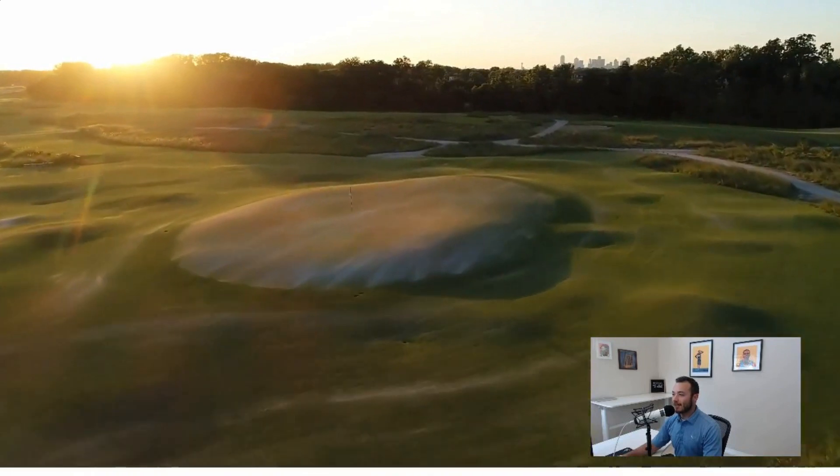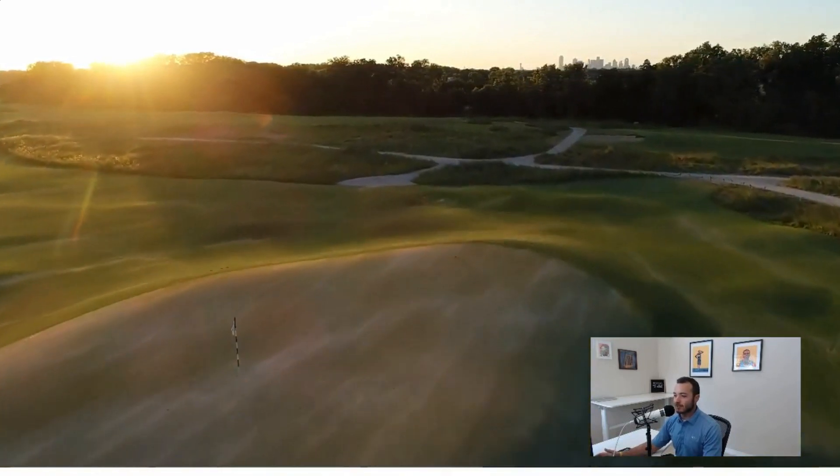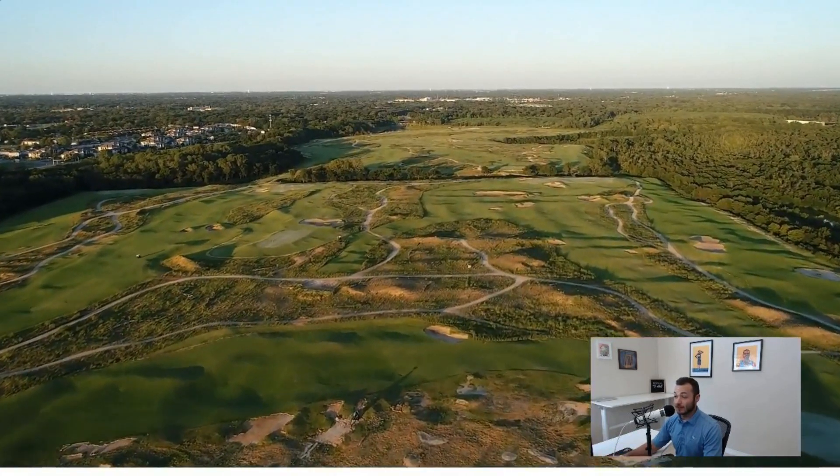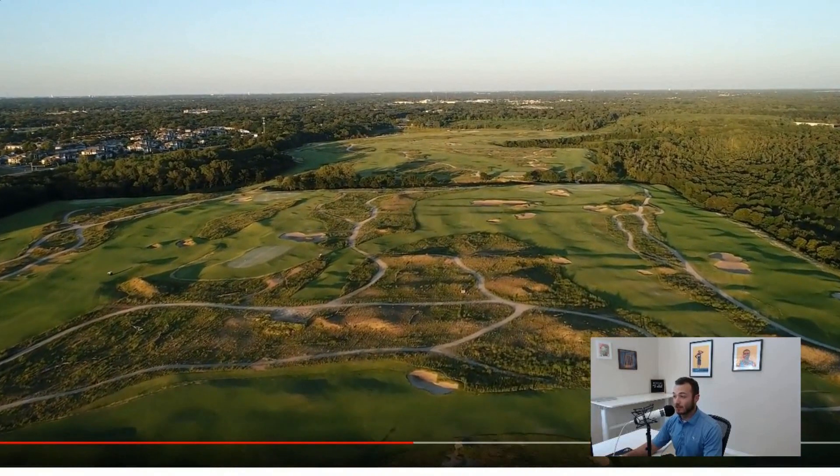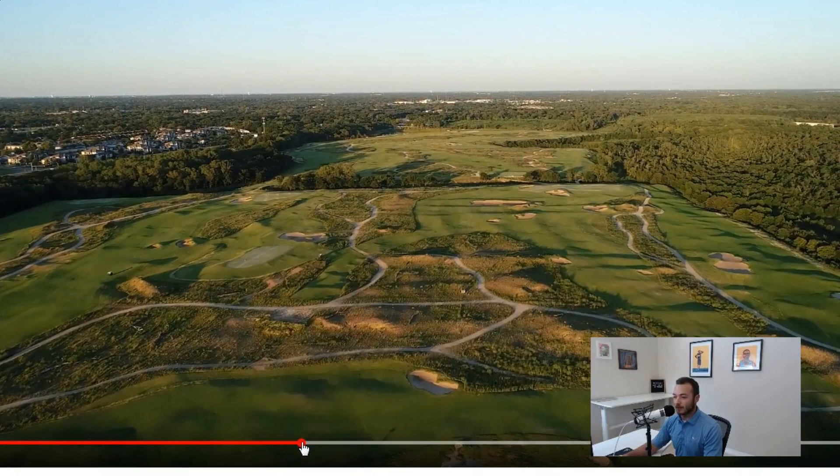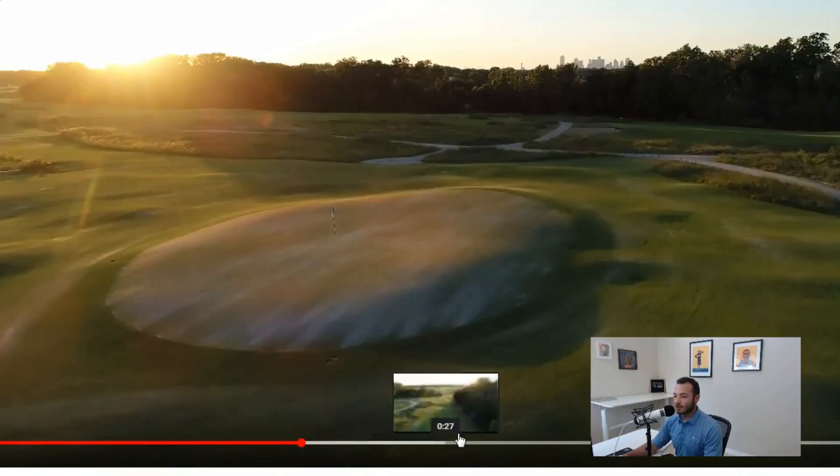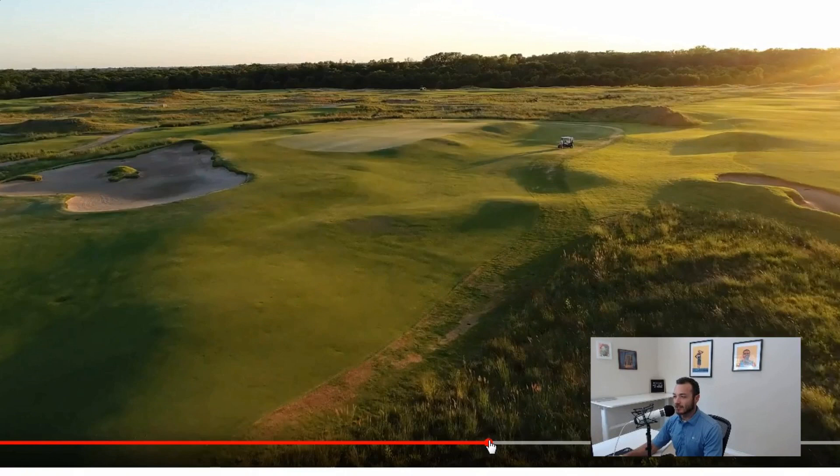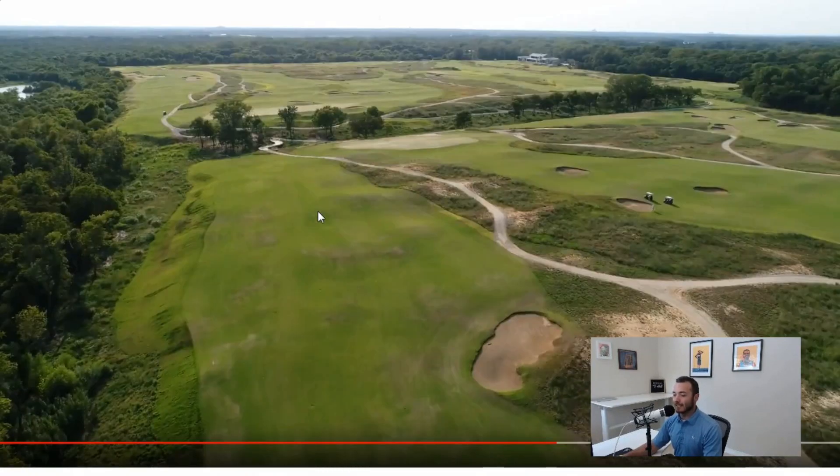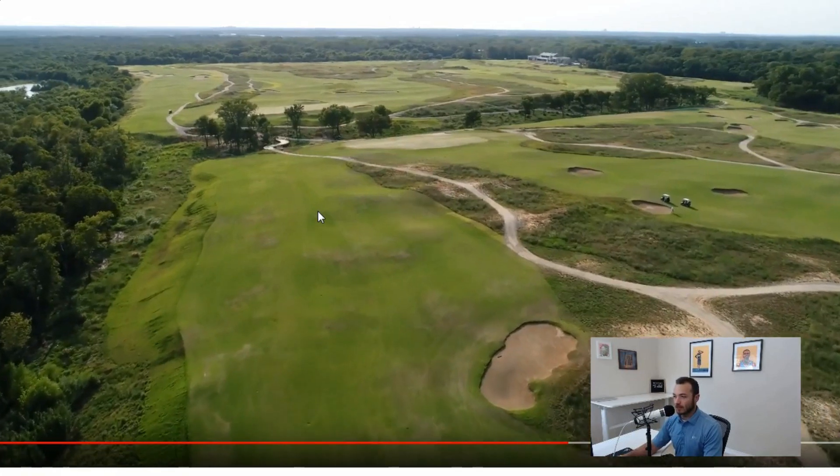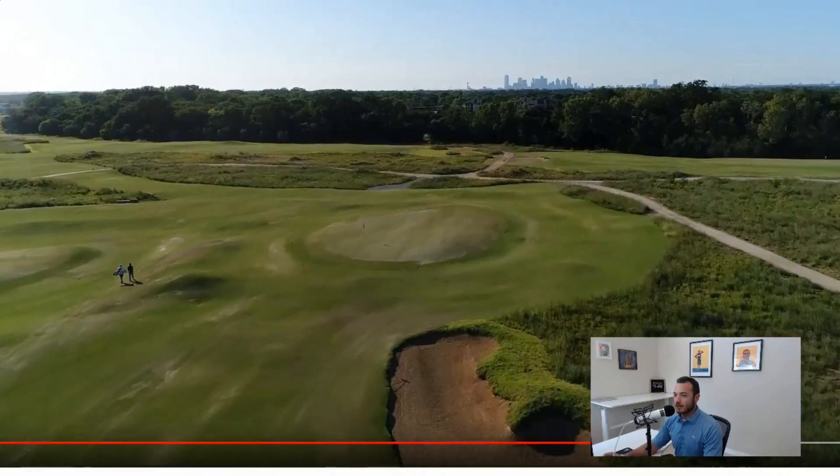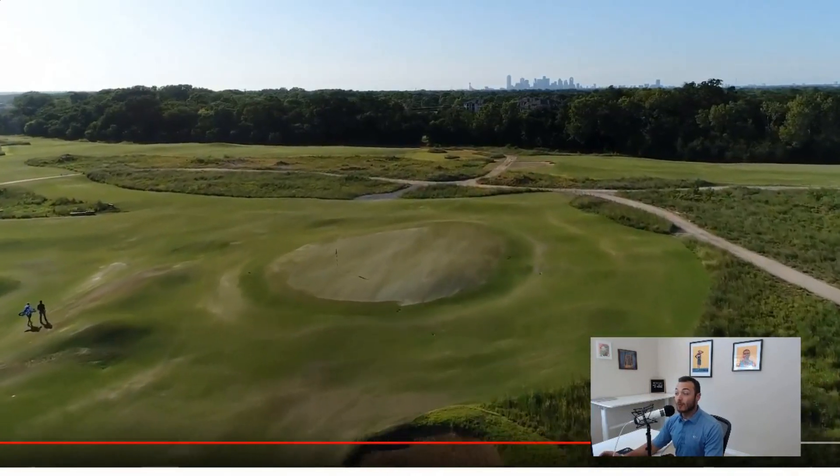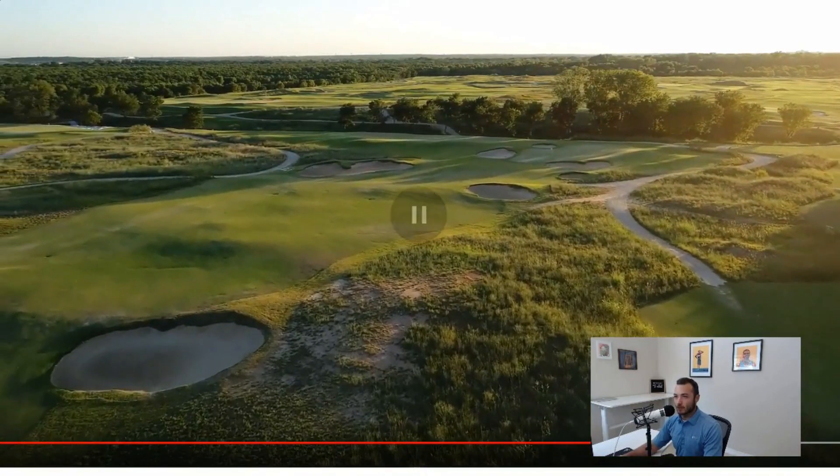I can show you a little bit of this course here. You've got essentially these high fescue areas, everything is going to run off the side of the greens. Not a single tree out here. Look at this - strategically placed bunkers. Everything is going to be running off the sides of it. A really interesting course.